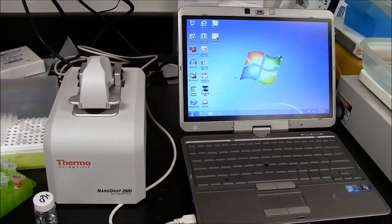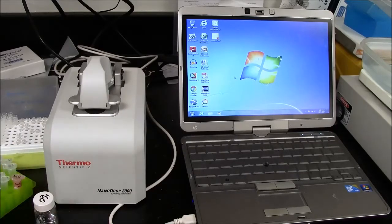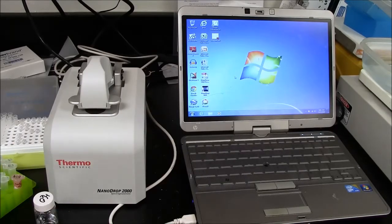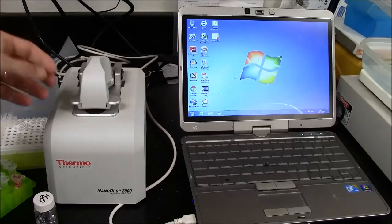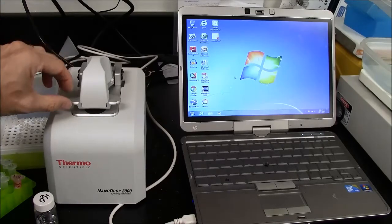In this video, I'll show you how to use a NanoDrop 2000 spectrophotometer. It works much different than any other spectrophotometer you've seen.